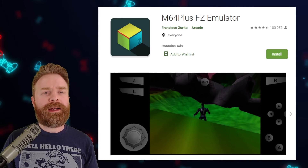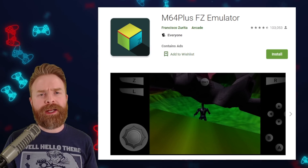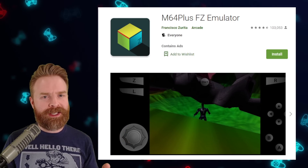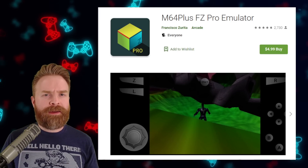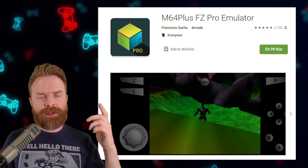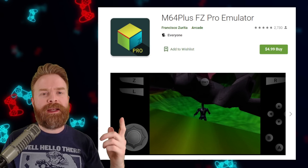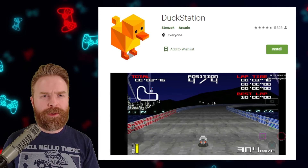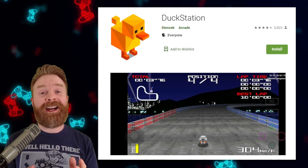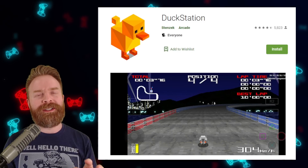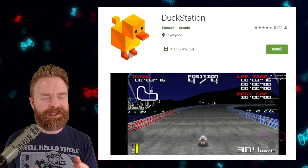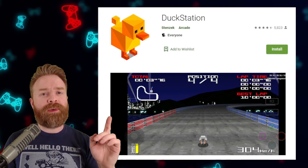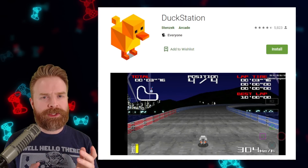Moving up a generation — Nintendo 64. M64 Plus FZed has you covered. It's free but does contain ads. For an ad-free experience, check out Lemuroid or RetroArch, or check out M64 Plus FZed's paid version, which has no ads, netplay, and cloud backups. For the rival of the N64 — the PS1 — the emulator I highly recommend is DuckStation. DuckStation is amazing, still alive and well, and it's also free. I would use DuckStation over Lemuroid or RetroArch in a heartbeat. It is just that good.